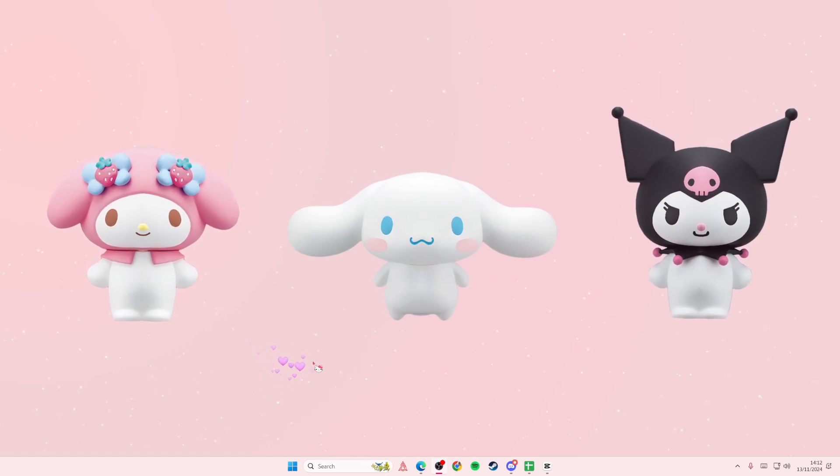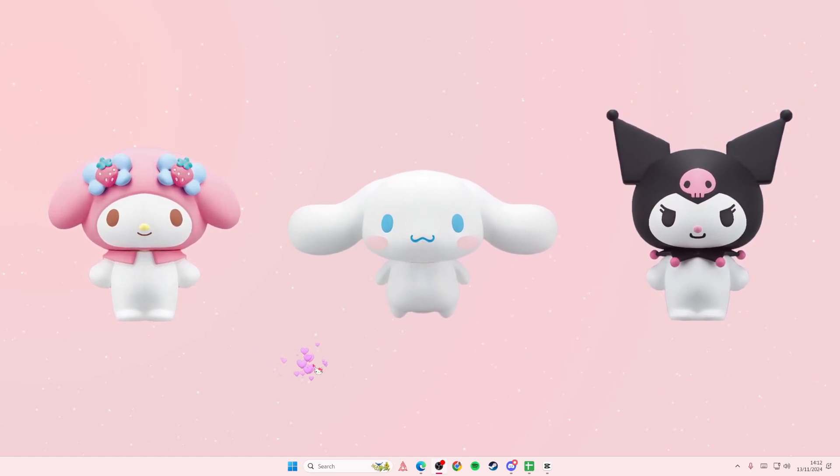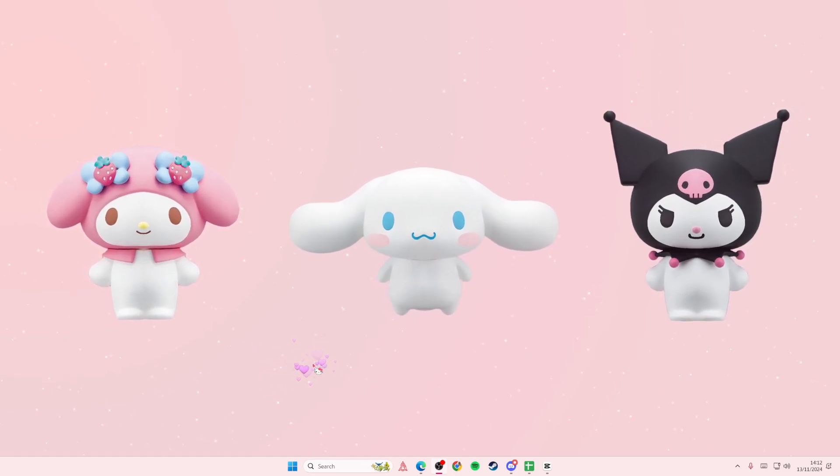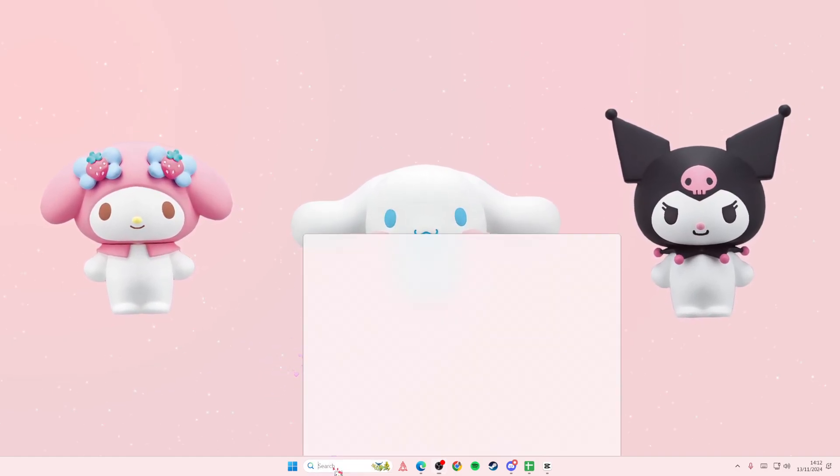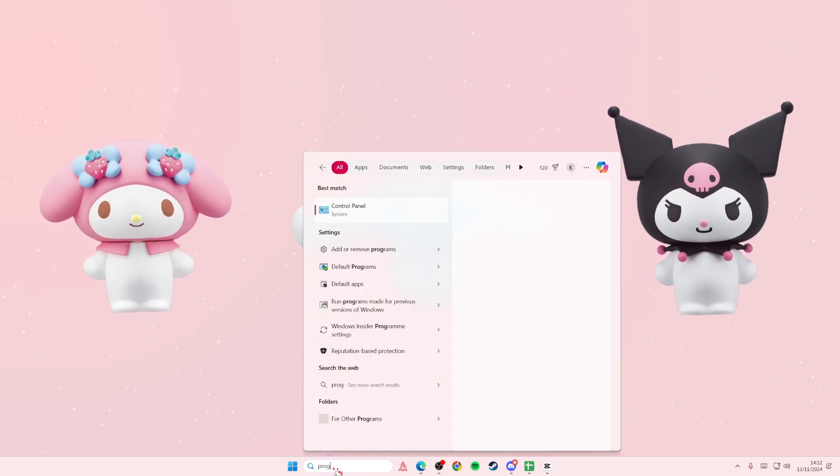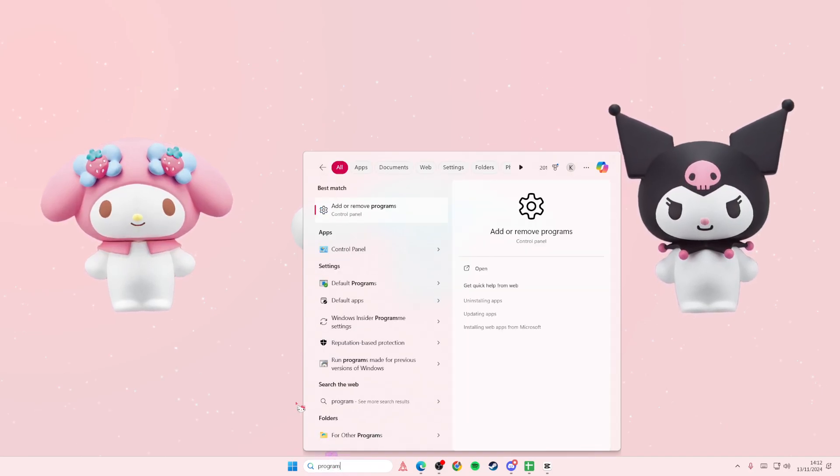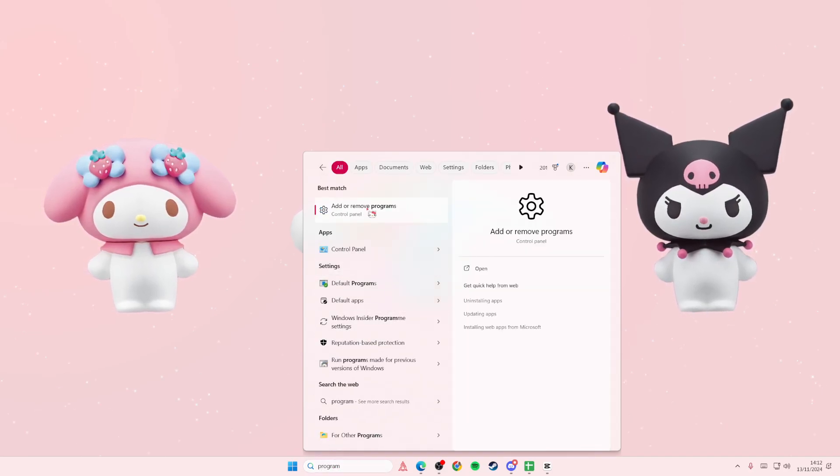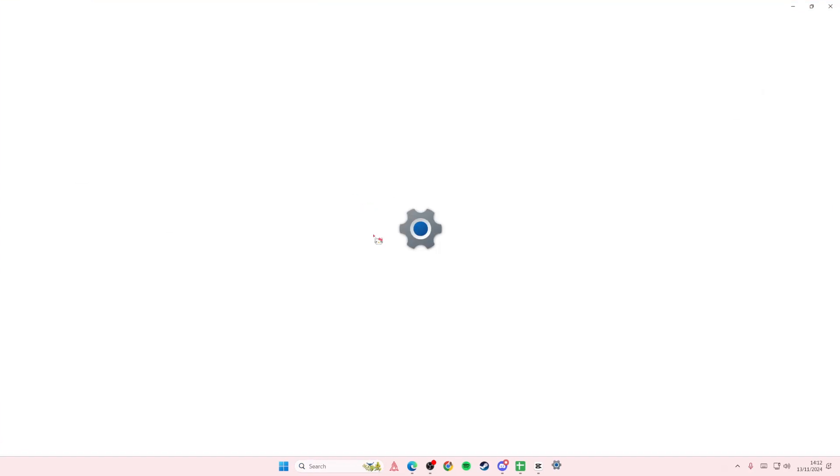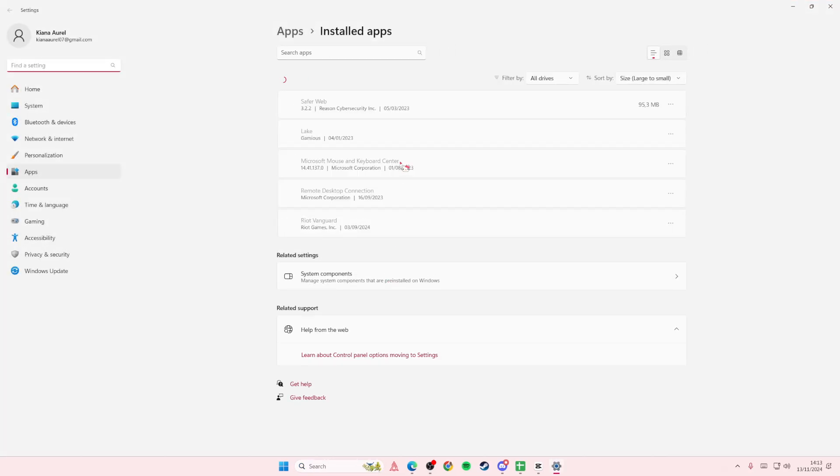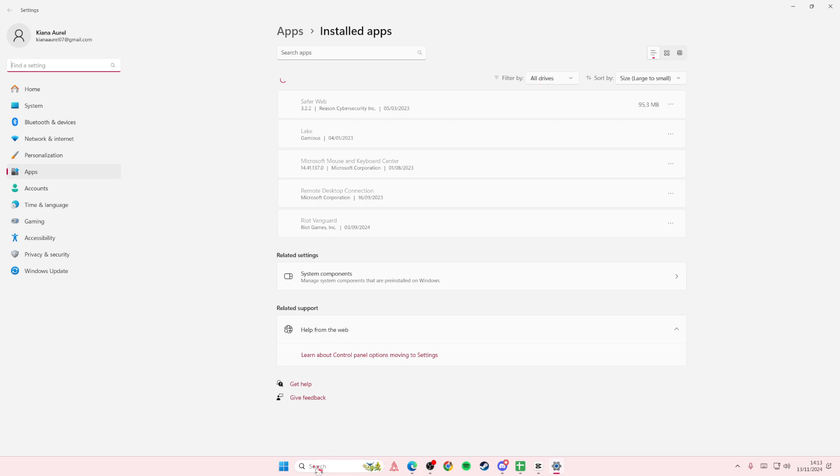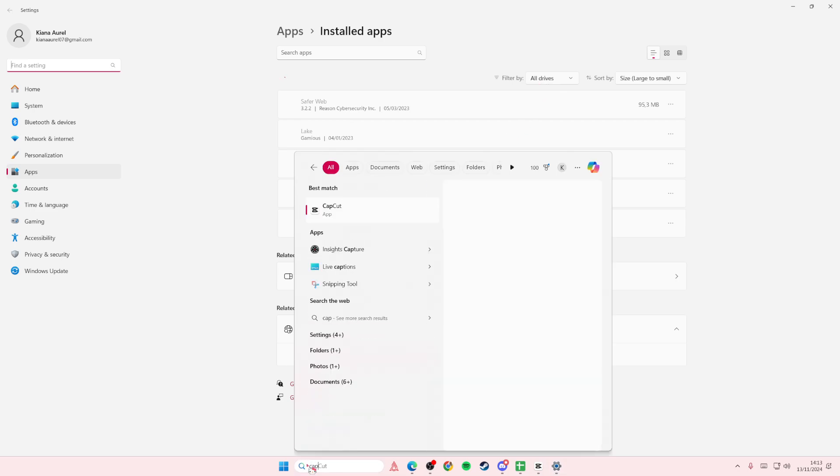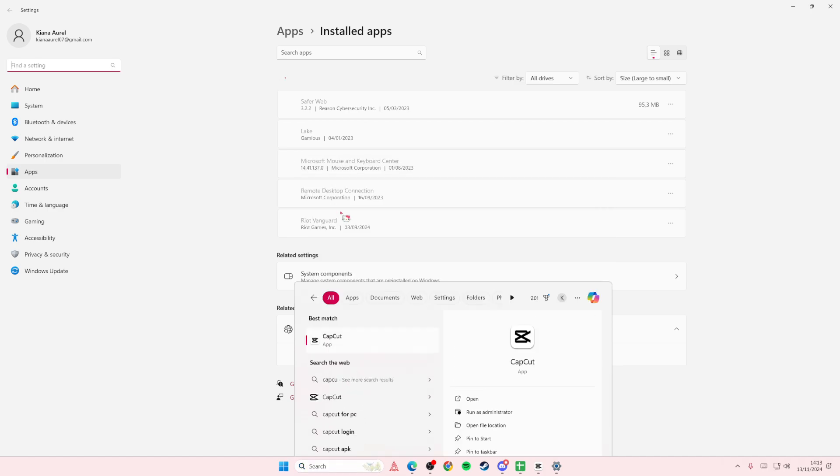You're going to select the search button and go to the add or remove programs tab. Here you're just going to search for CapCut. I'm going to wait for this to load, but you're basically just going to uninstall it, or you can type in CapCut.